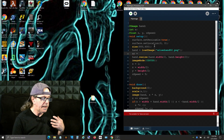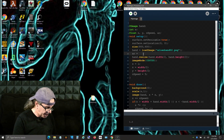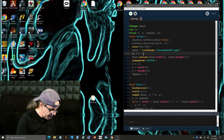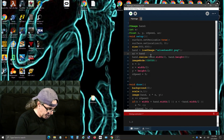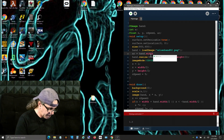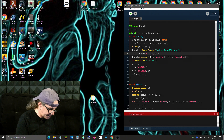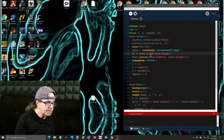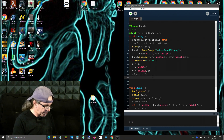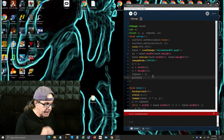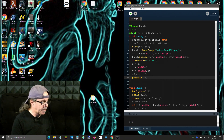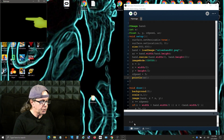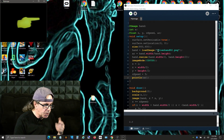I want to create a variable I'll call AR for aspect ratio. It's going to be a float, and we define it in setup by dividing the image width by the image height: hand.width divided by hand.height. At the end of setup we print it out — println(AR). When we save and run it, it says 2, so we have basically a 2-to-1 aspect ratio.